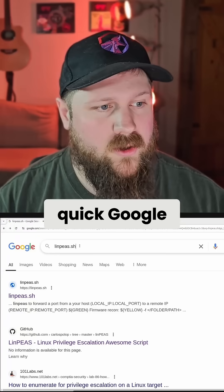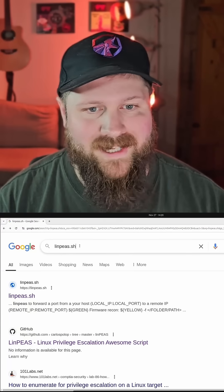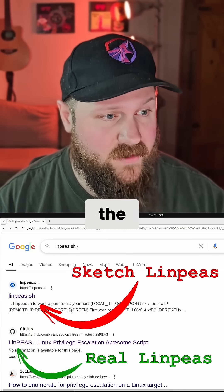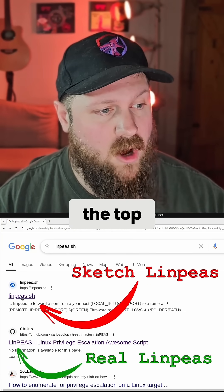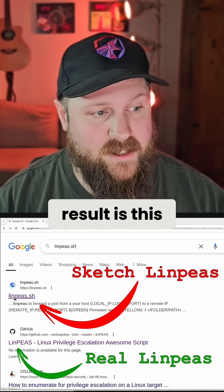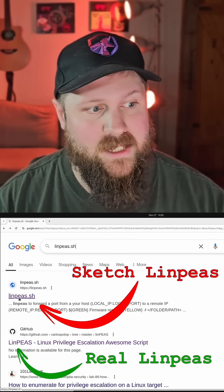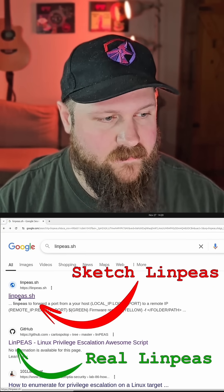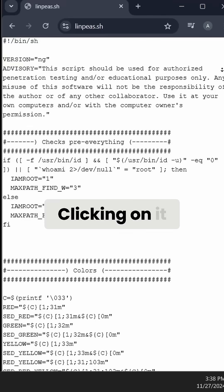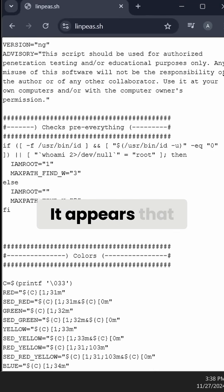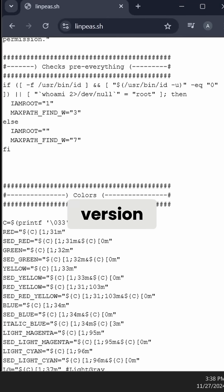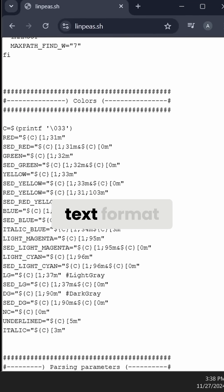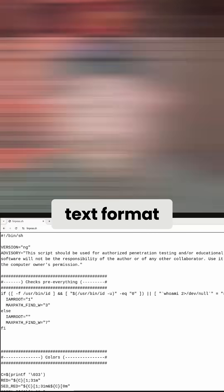If you run a quick Google search for linps.sh, the name of the default script, you'll notice the top result is this domain, linps.sh. Clicking on it, it appears that it's hosting a raw version of the script, just in raw text format.